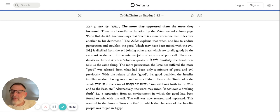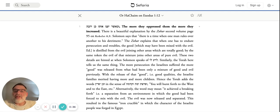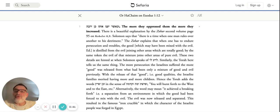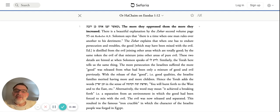So we recall, this is also something we mentioned in the Haggadah, that the more the Egyptians would oppress them, the more the Jews would increase. So the Arachai says: